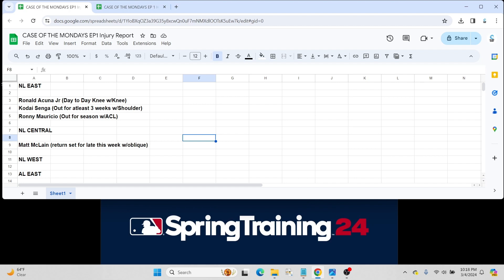So let's get started. We'll break this down by division. So first for the National League East. A couple things to report. Obviously Ron Acuña Jr.